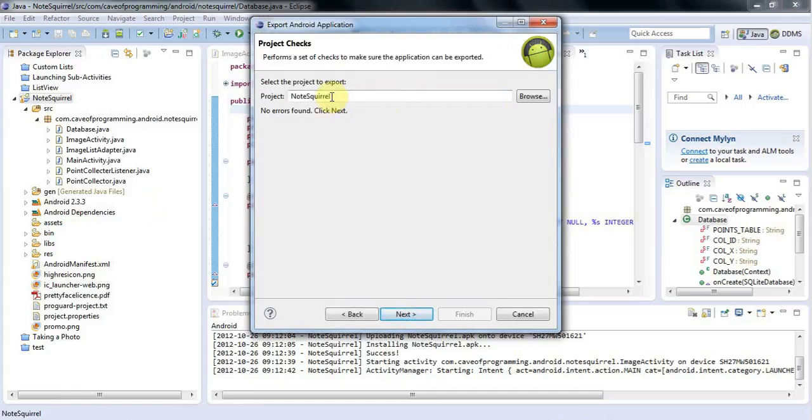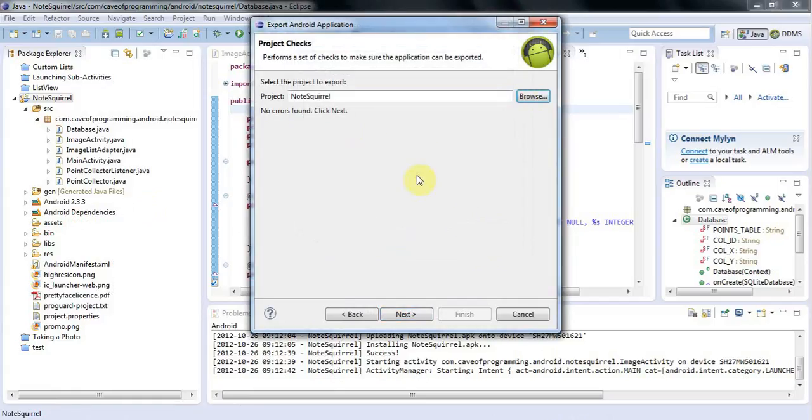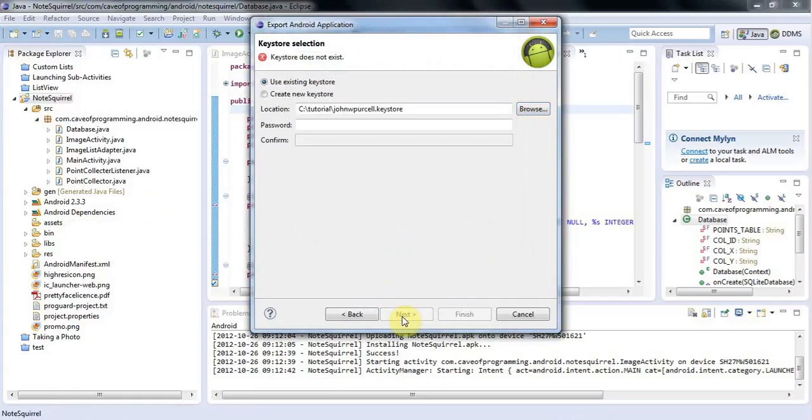Here I can select the project I want to export, which is pre-filled in because I got here by right-clicking my project. I'll click Next.